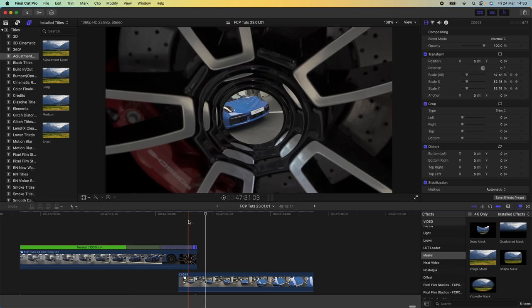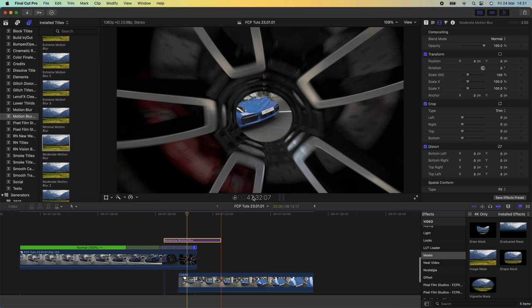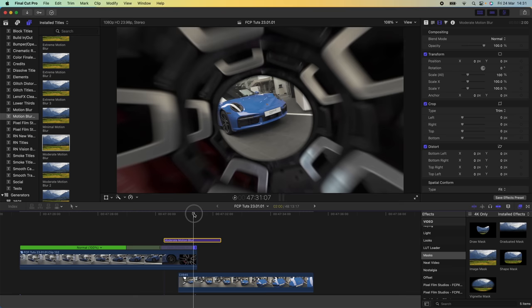The final thing is to add some motion blur. Go to the Titles tab and down to Motion Blur — note that Motion Blur doesn't come with Final Cut Pro, but there's a link in the description. Drag on the Moderate Motion Blur and if you toggle it on and off you can see how it adds motion blur to the transition, giving it a smoother look.